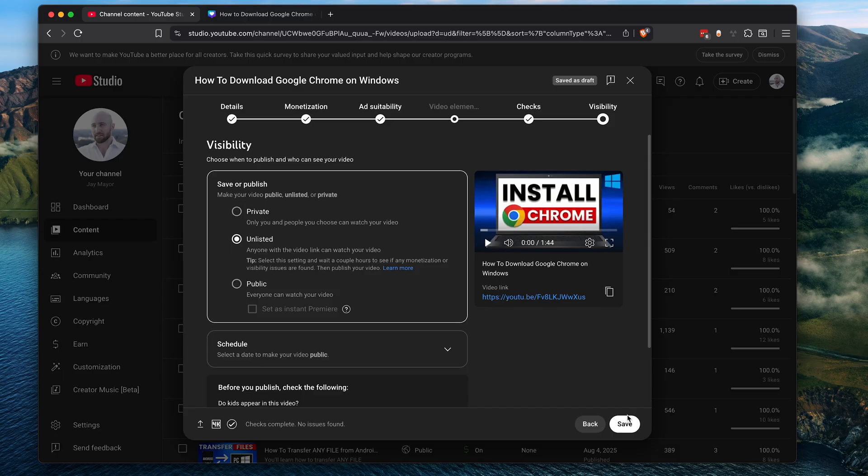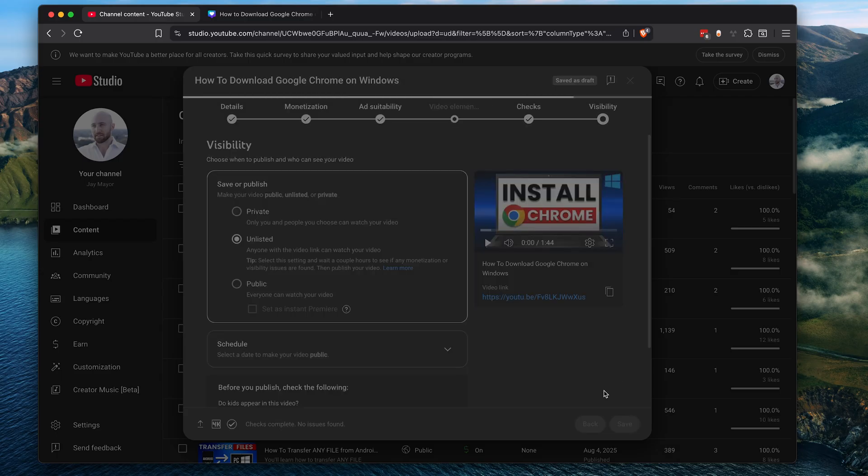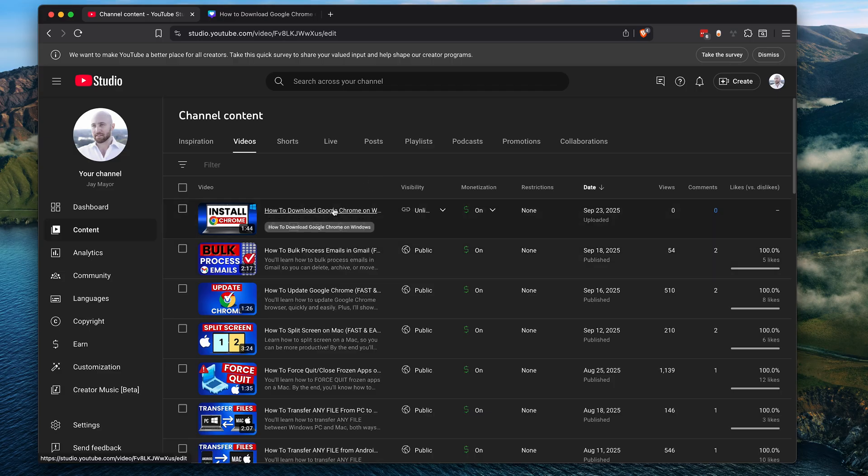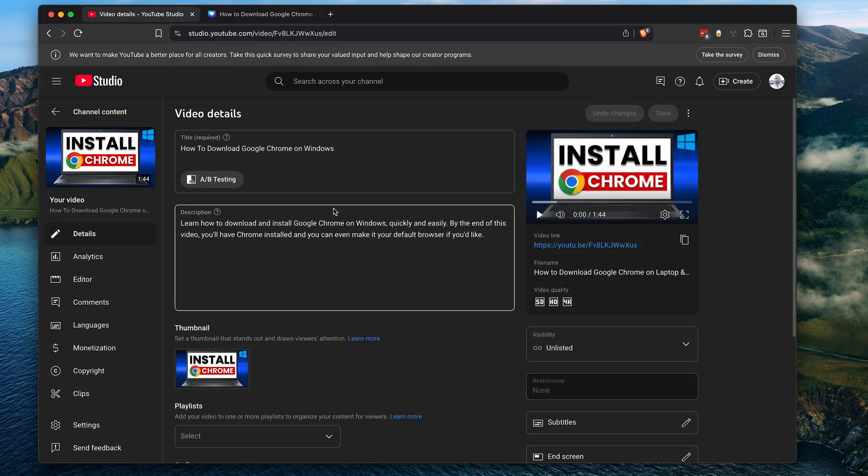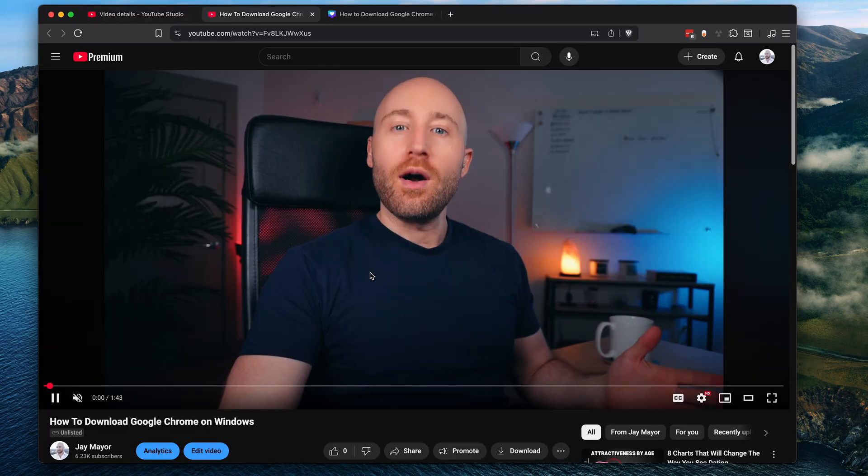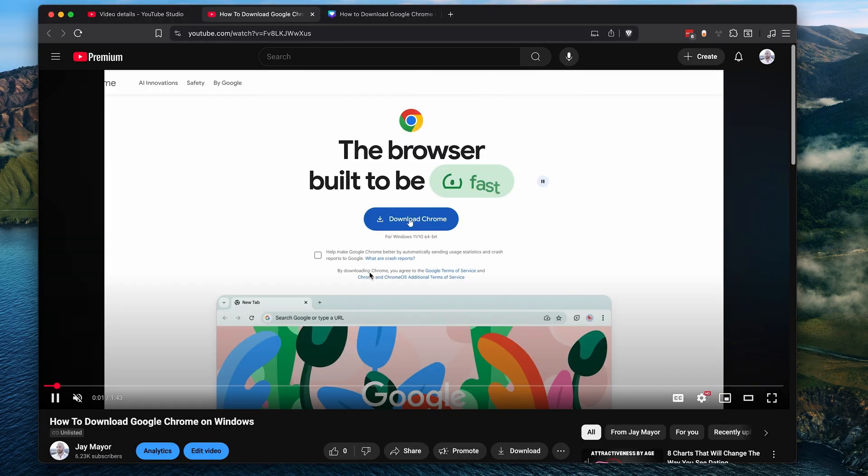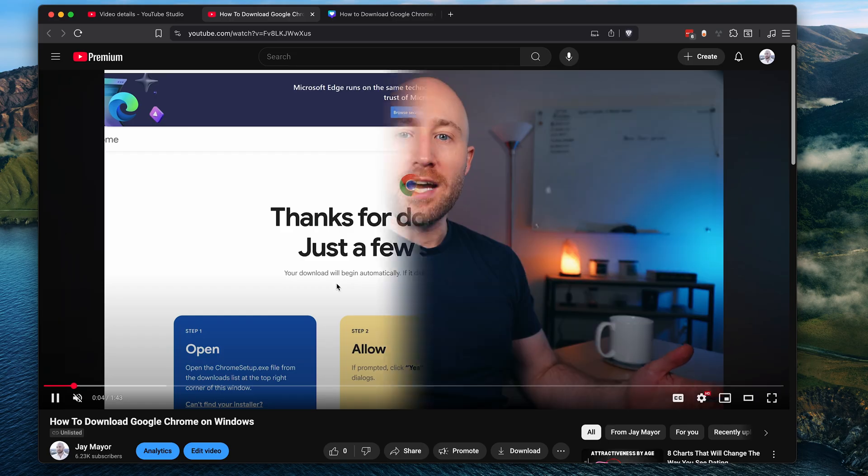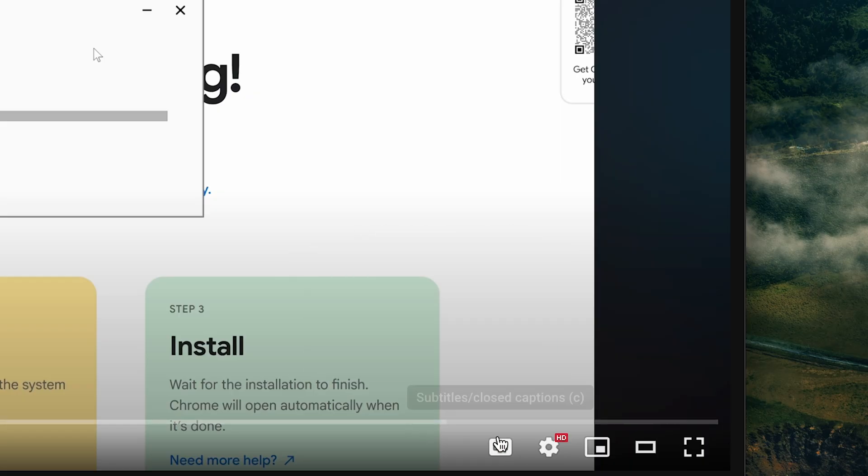So you can still share a link with your friends or your coworkers, your mom, to review the video before it's published. Then click save. And now you can see the video here in your list of videos. So just click the video and let's click the thumbnail in the upper left to view it. And here we can see that yes, the video is now live, although remember it's unlisted so it won't be shown to anyone just yet.